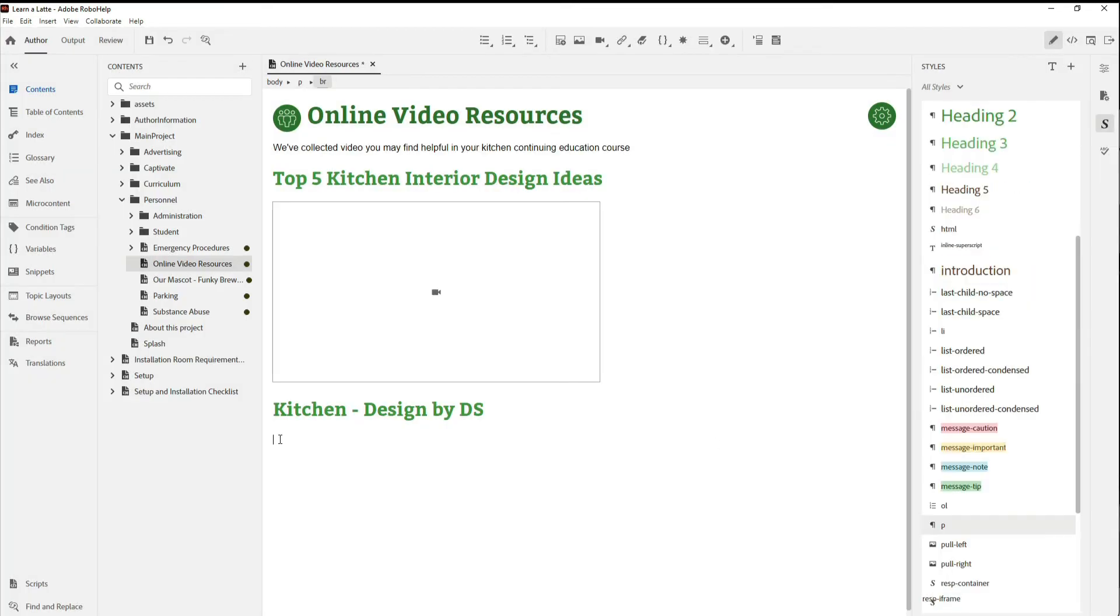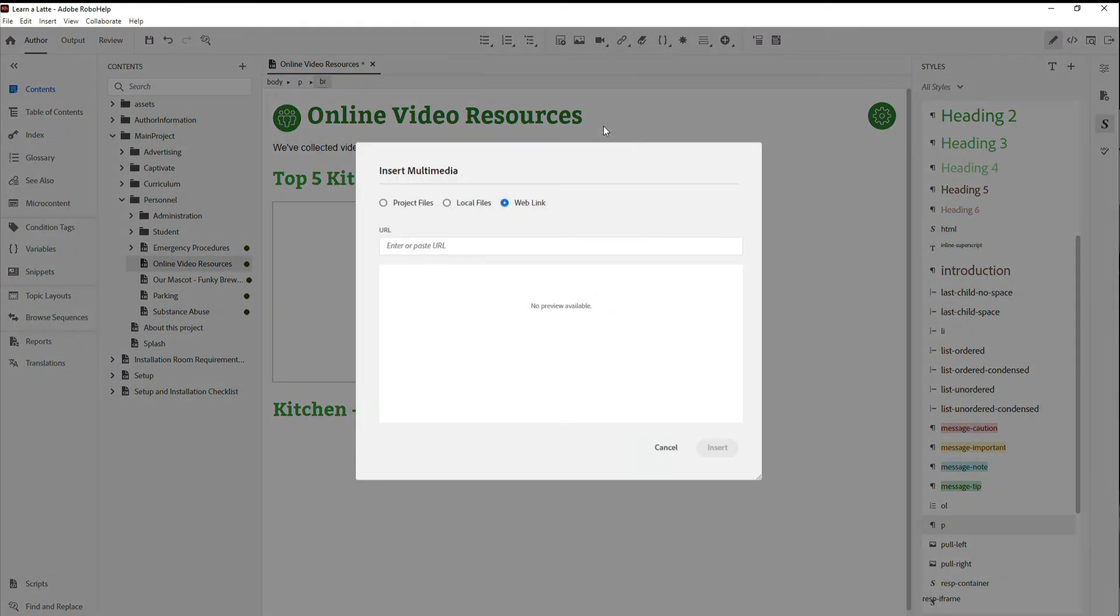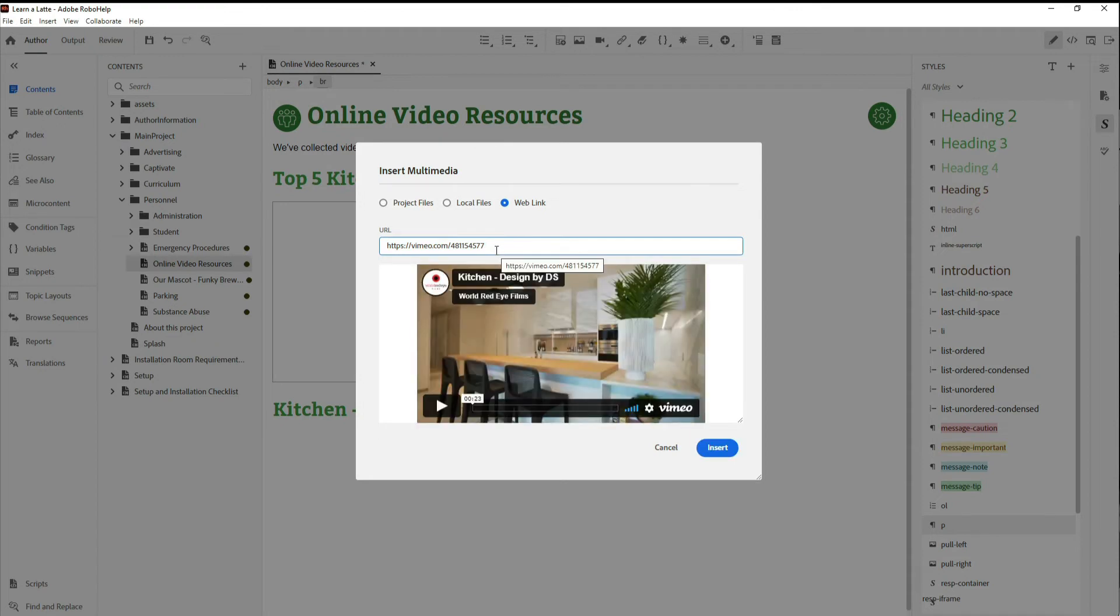It's the same idea for inserting Vimeo video. Insert a RoboHelp multimedia object, copy the URL, and paste it into the object.